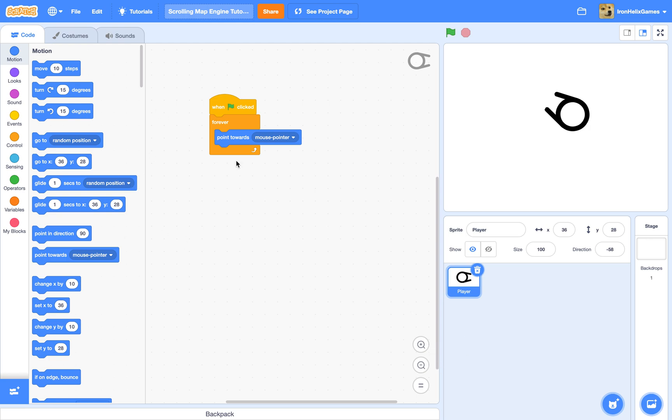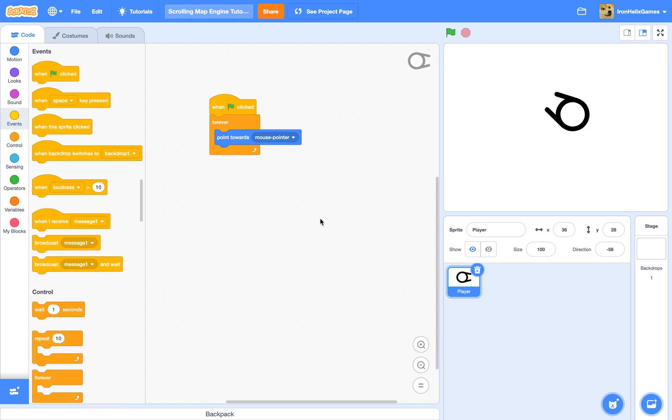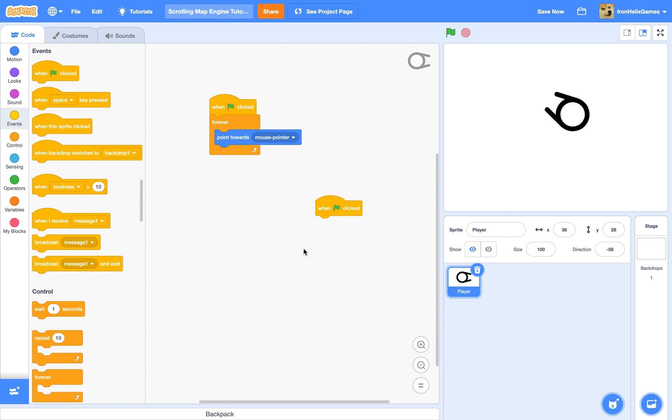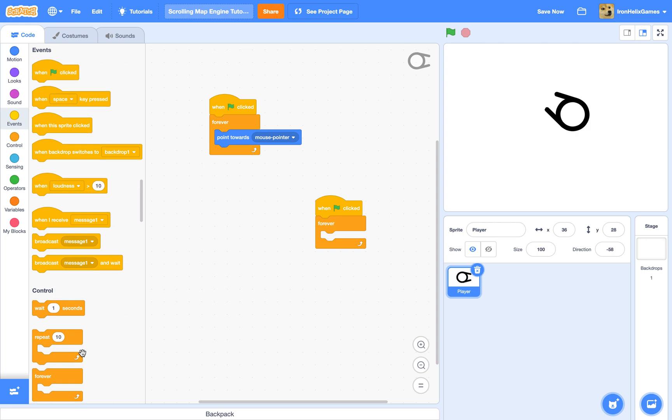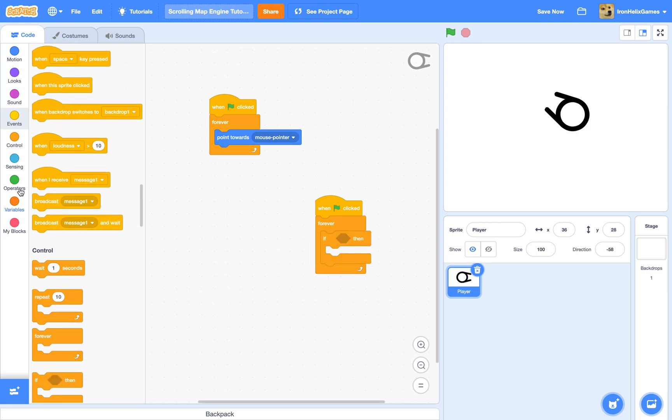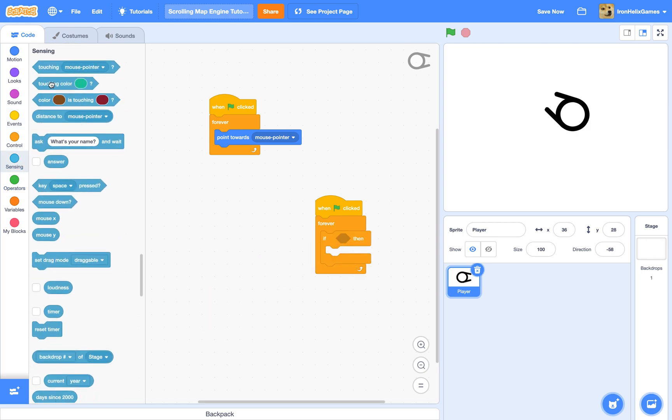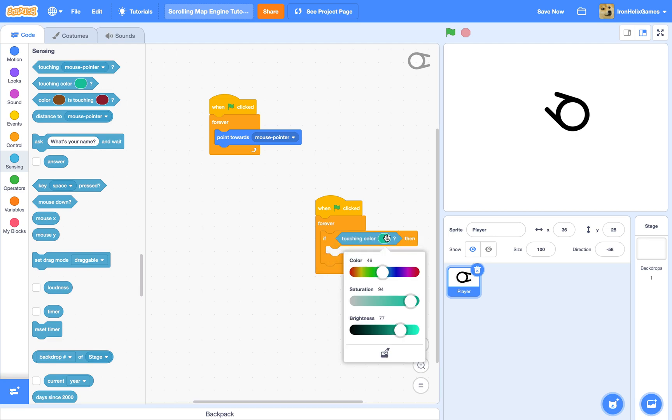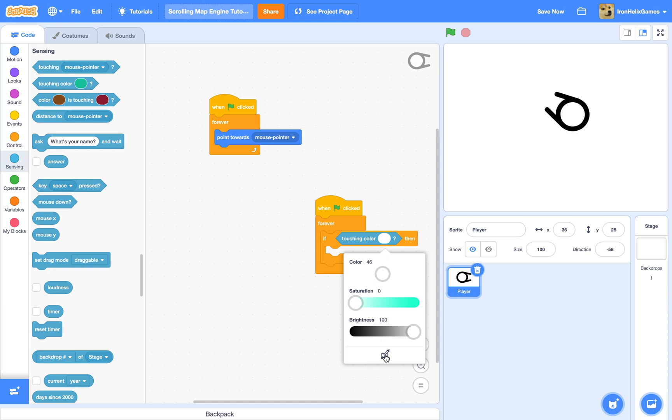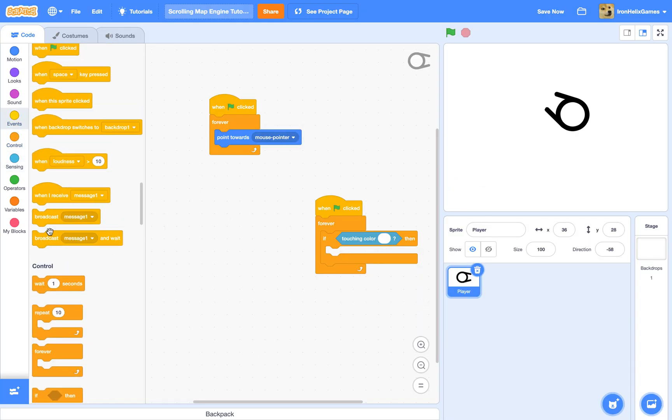Now we are going to do this for a future ahead of time in this video, so we're going to do a when flag clicked, forever, if touching color, the white.